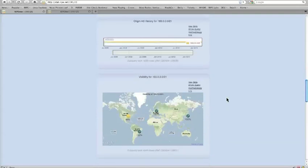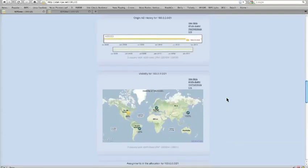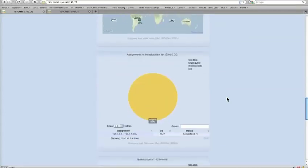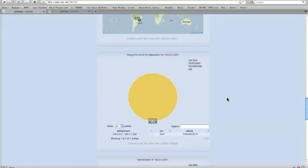The next module is essentially the same visibility module as for ASes, just applied to prefixes, showing visibility aggregated on different levels of detail. The last module gives you an idea of the assignments within our prefix. When querying for a prefix, we look up the allocation for that prefix and give you all the information about assignments within that allocation. In this case, there is just one assignment, which is 100% assigned, and its status is provider independent.